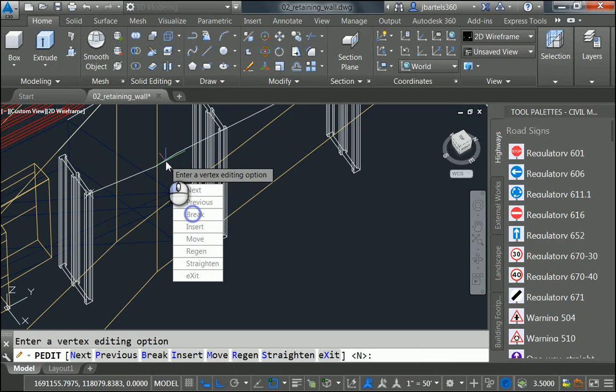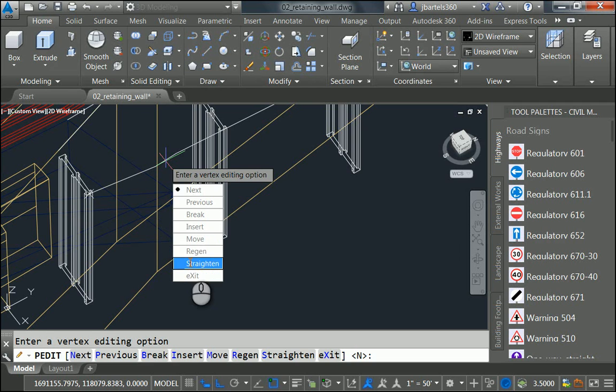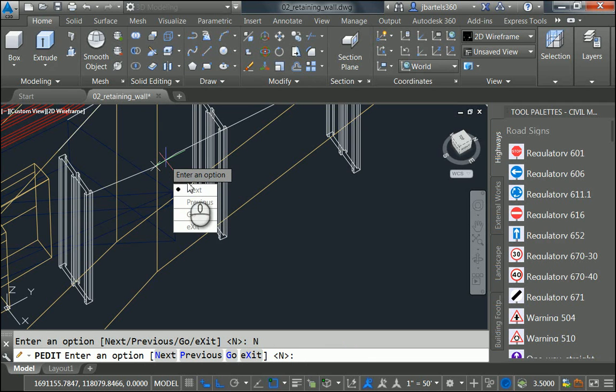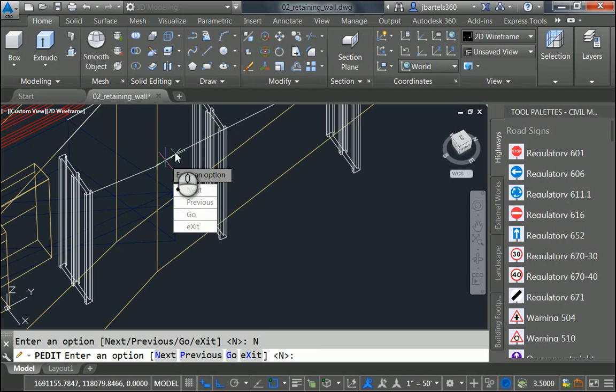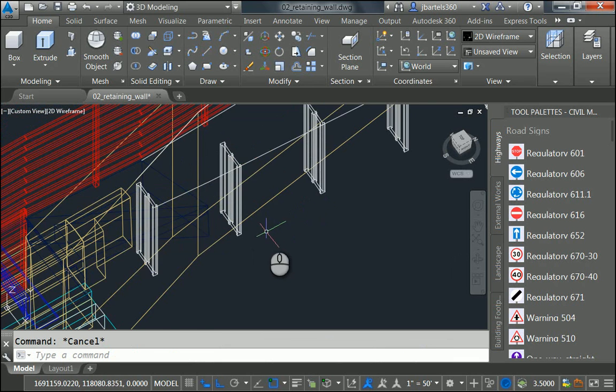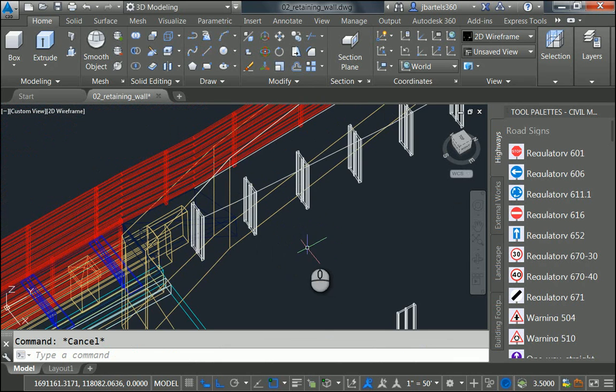I'll choose Edit Vertex, and you can see the place marker right there. Let me choose Straighten. I'd like to turn Straightening on. I will then choose Next until I get past that unnecessary vertex. When I do, I'll choose Go to take it out. Let me click Exit, and then I'll click Escape to get out of the command.